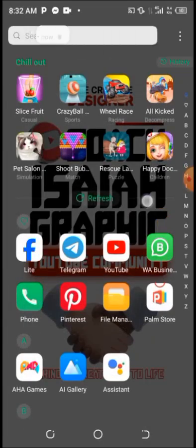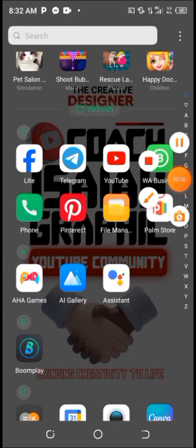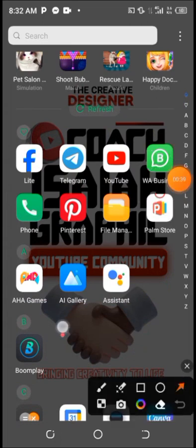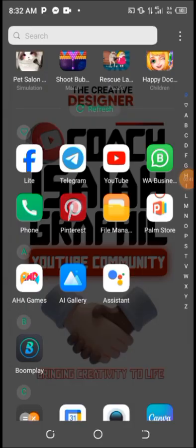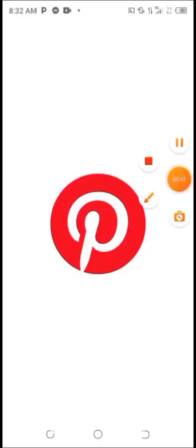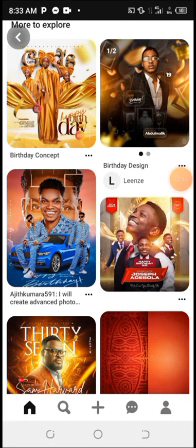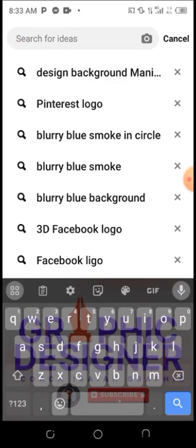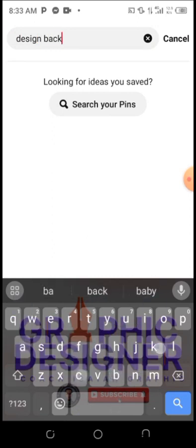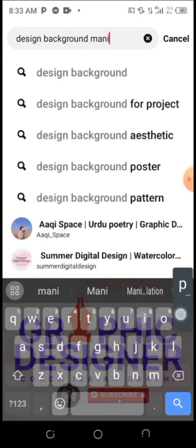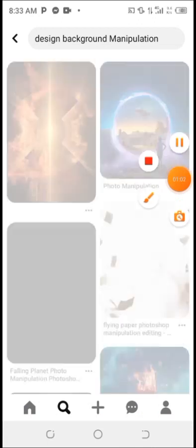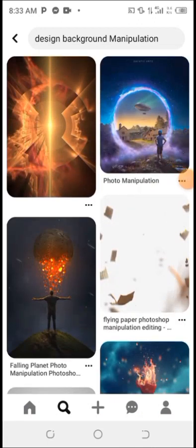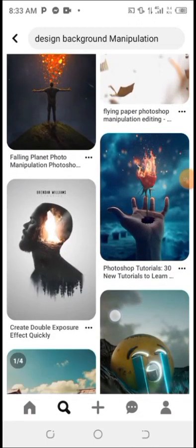Quickly go to your device and download Pinterest — you can download Pinterest from the Play Store or App Store. Once you open Pinterest, wait for it to load. Now go to your search bar and search 'design background manipulation'. Click on your search history and search 'design background manipulation'. Let's wait for the results.